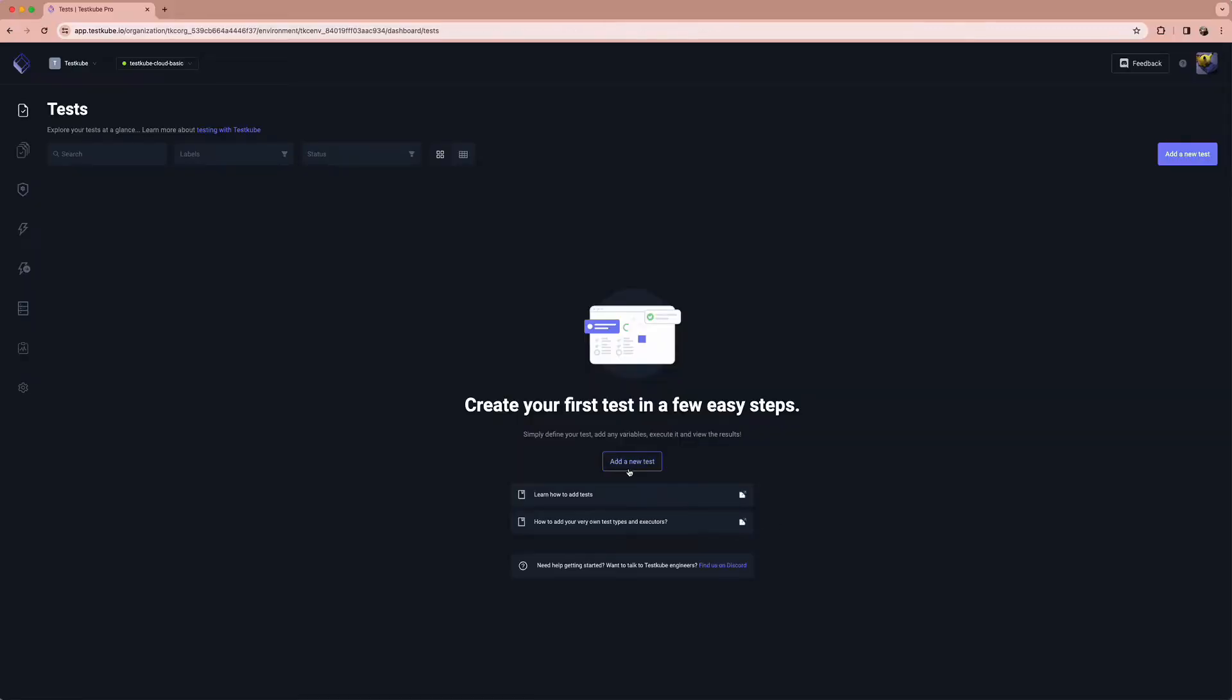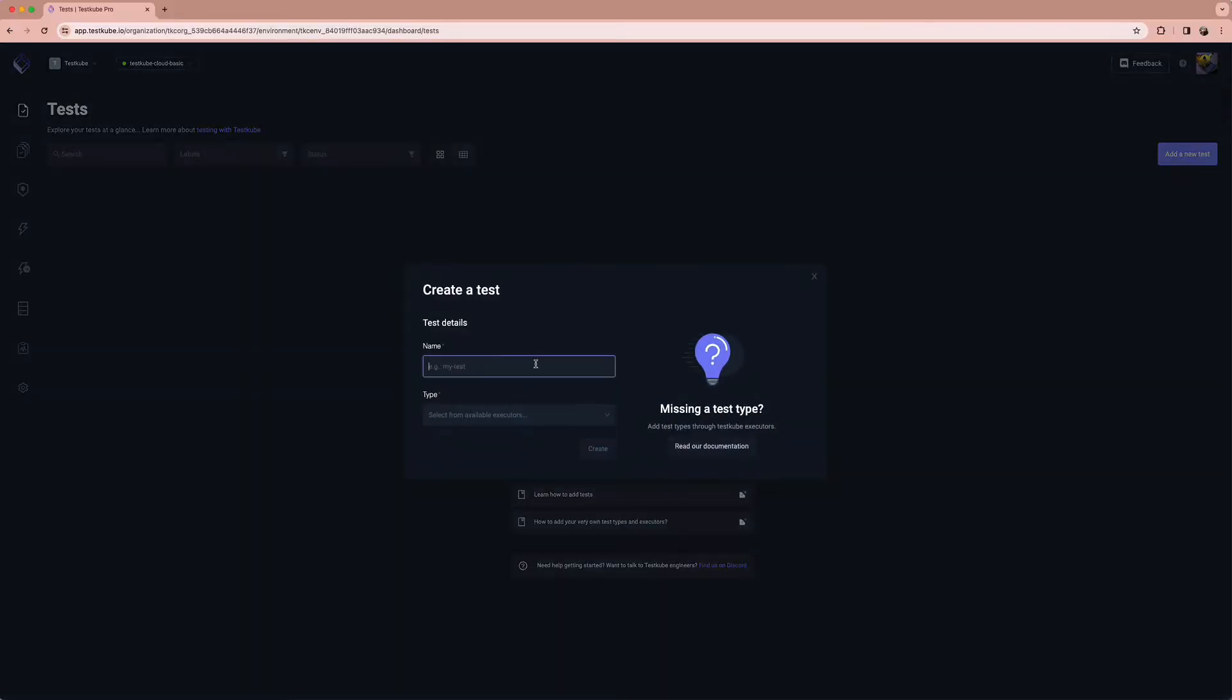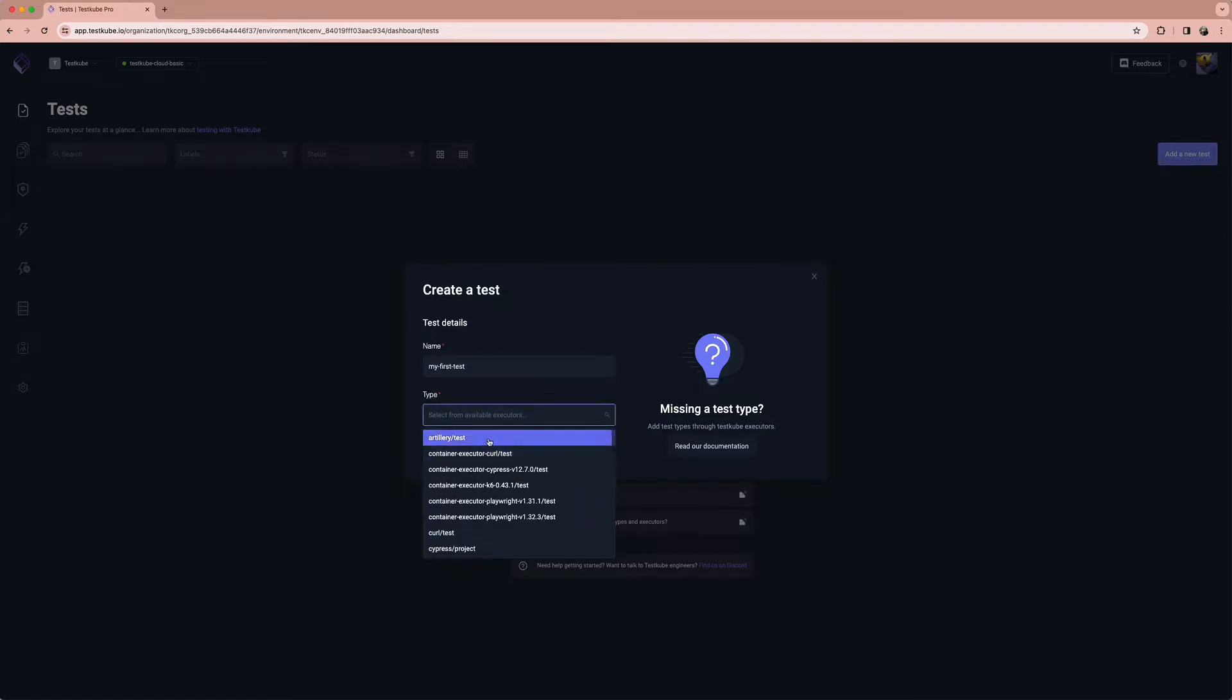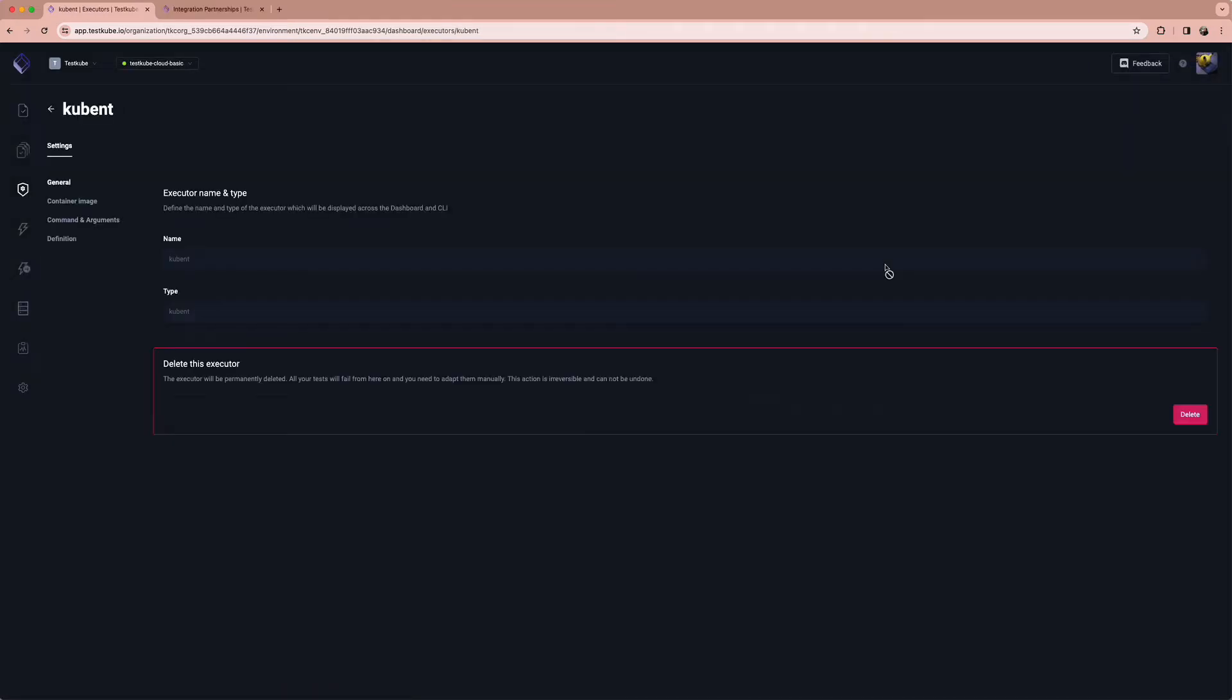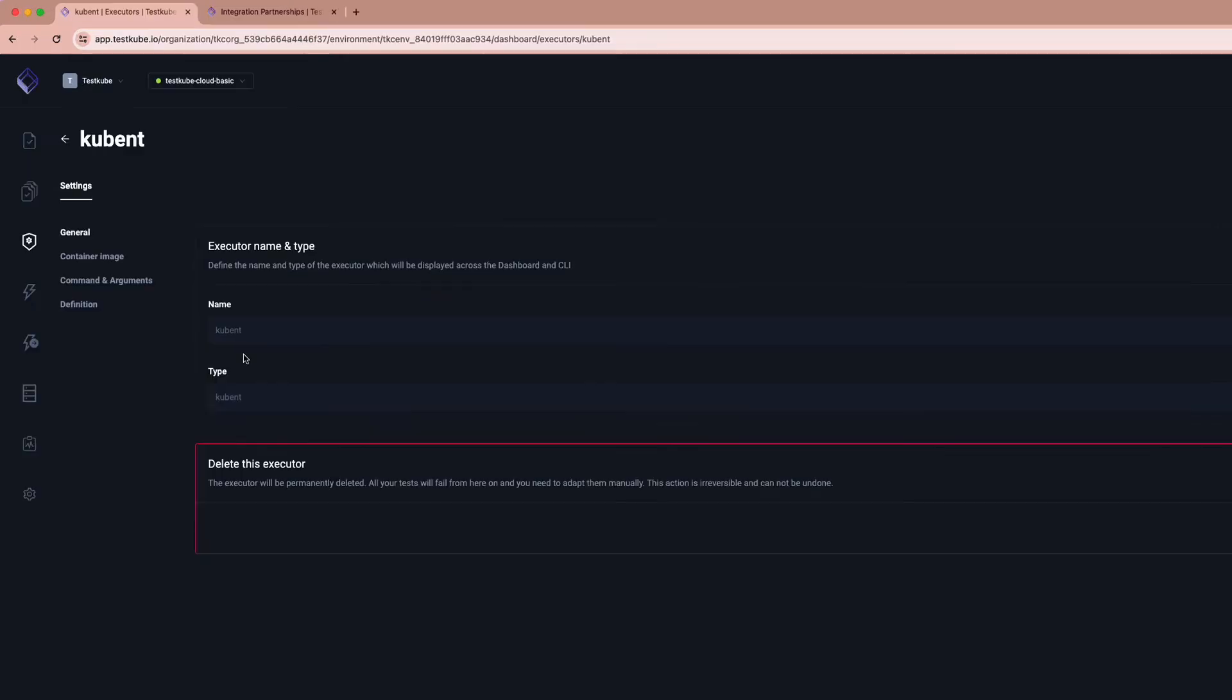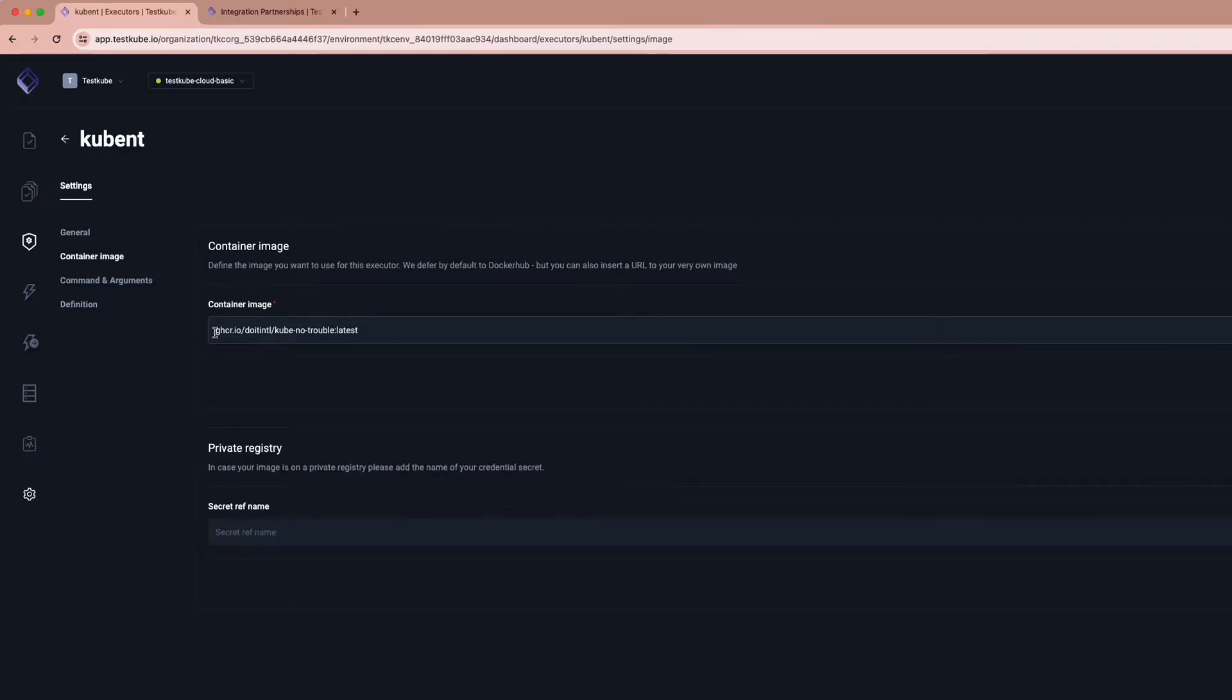Creating and running tests is pretty straightforward, and you can select from Testkube's out-of-the-box integrations or bring any other framework you want as a container executor, which uses your testing framework as a Docker image.